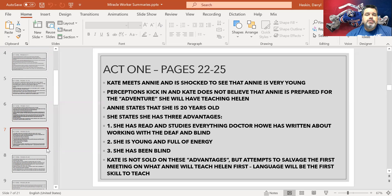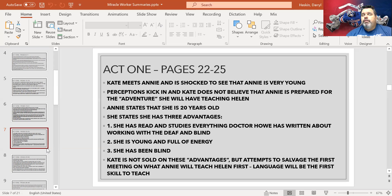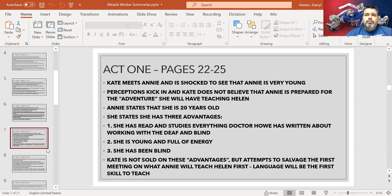We move into the next scene where Kate meets Annie for the first time. Kate is shocked at how young Annie is. But Annie asserts herself and says she has three advantages — as posted on screen: she has read and studied everything about Dr. Howe and how to care for and teach the blind and the deaf; she's full of energy and very young; and she has been blind herself, so she can relate to what Helen is going through, at least partially. Kate is not sold on these advantages, and they will be an issue even for Keller and other family members.